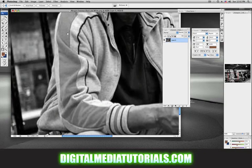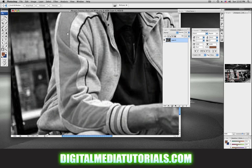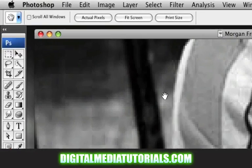Hey, Tommy Hodges here with DigitalMediaTutorials.com. This is part four of our black and white project, showing you guys how to paint. So far we've talked about the paint brush, how to use it, but what about painting with the selection tools? Let's concentrate on that.